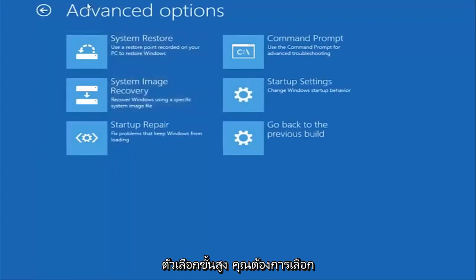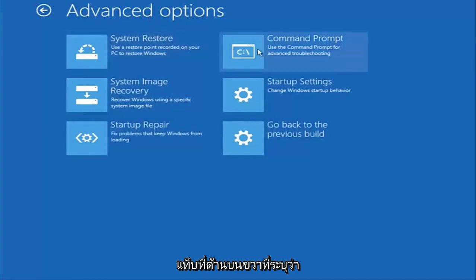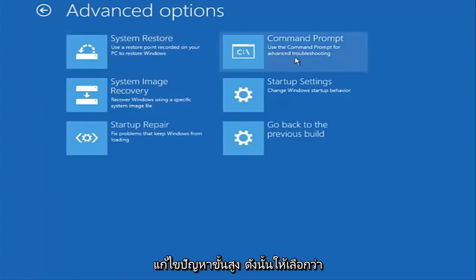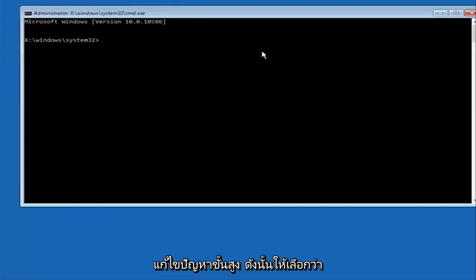Now that we're underneath advanced options you want to select the tab on the top right that says command prompt. Use the command prompt for advanced troubleshooting. So select that.